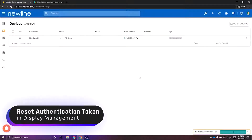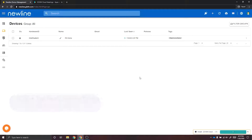An authentication token is a unique identifier that links your Newline display management account with your panels. If the panel switches ownership or if you have to do a factory reset on the panel, you will need to reset your authentication token. This is only a privilege of an admin account.